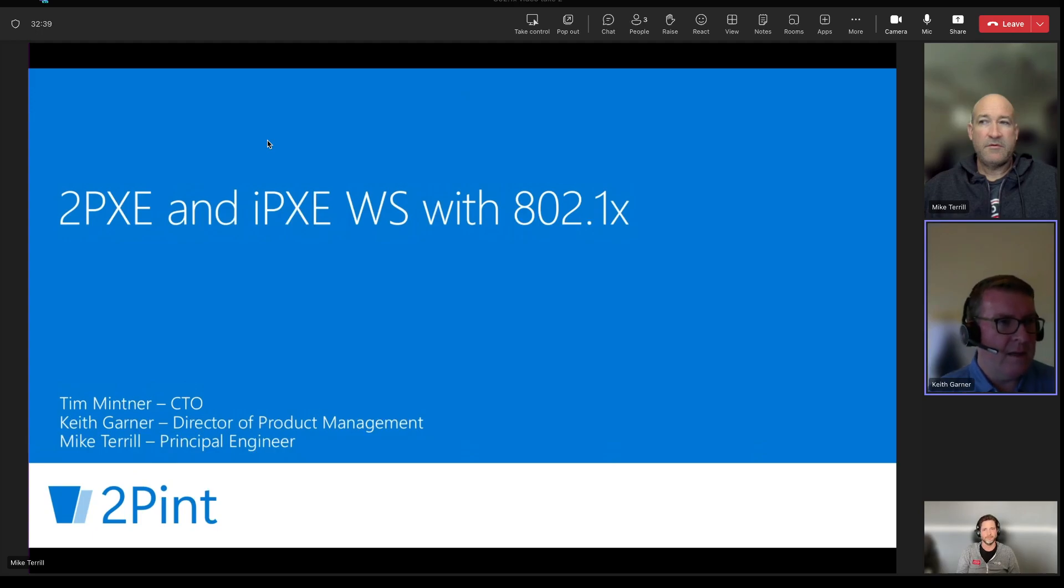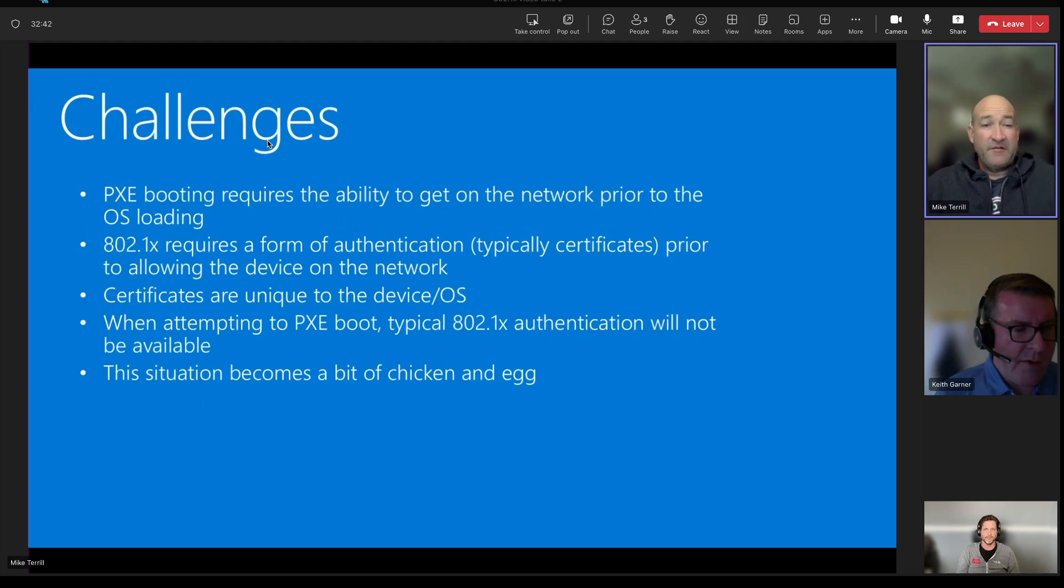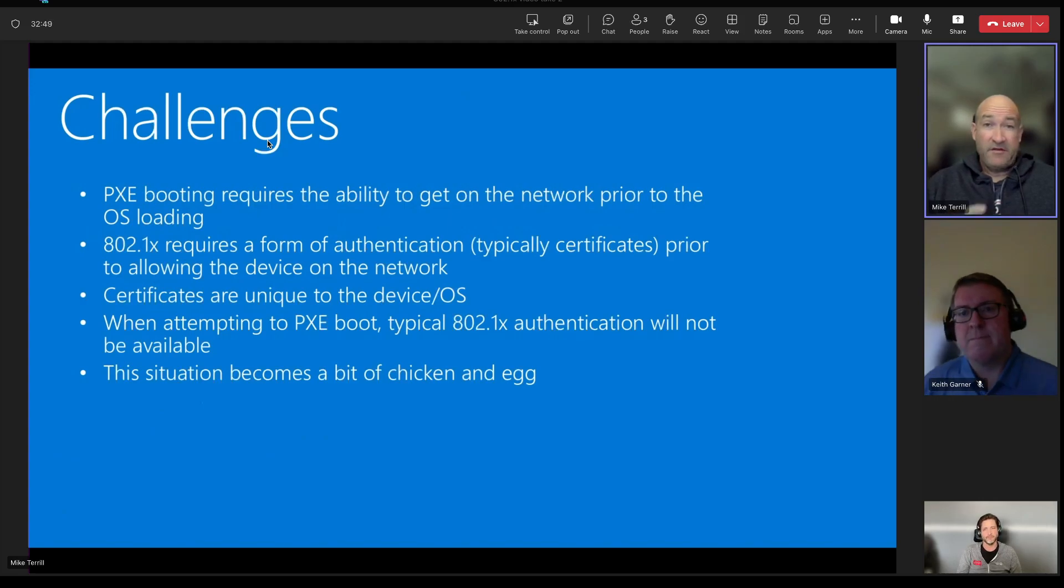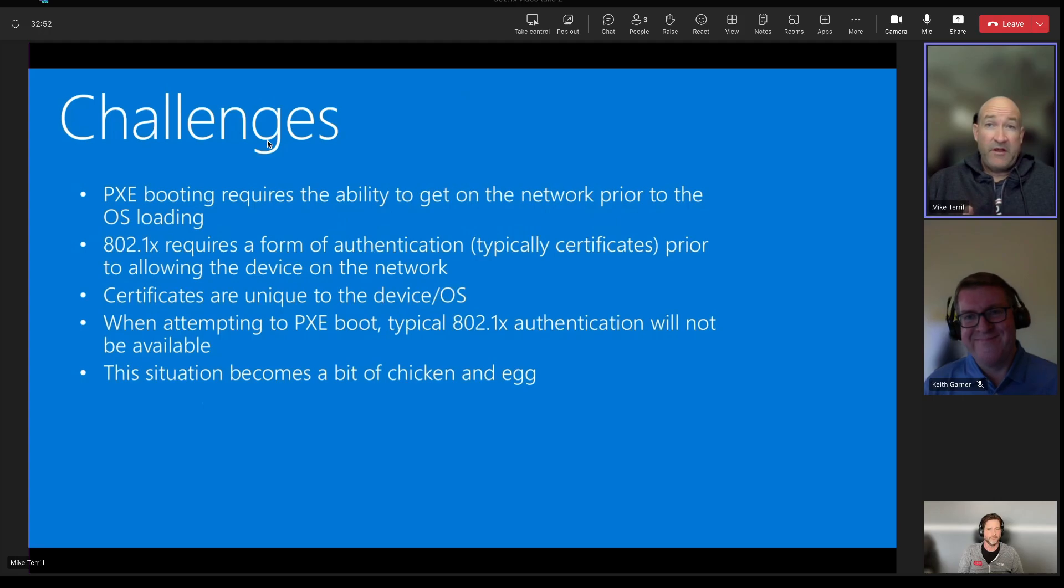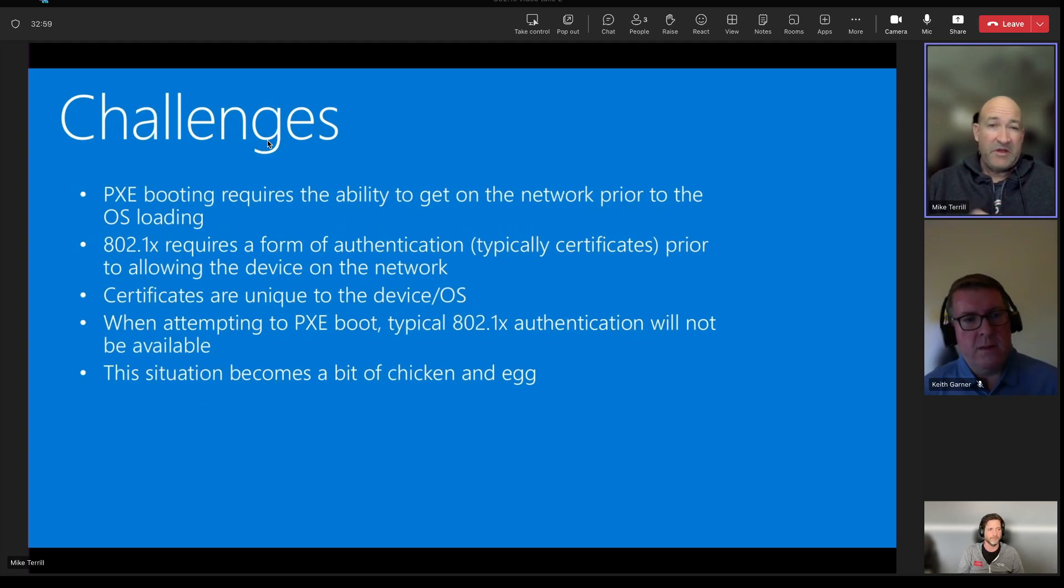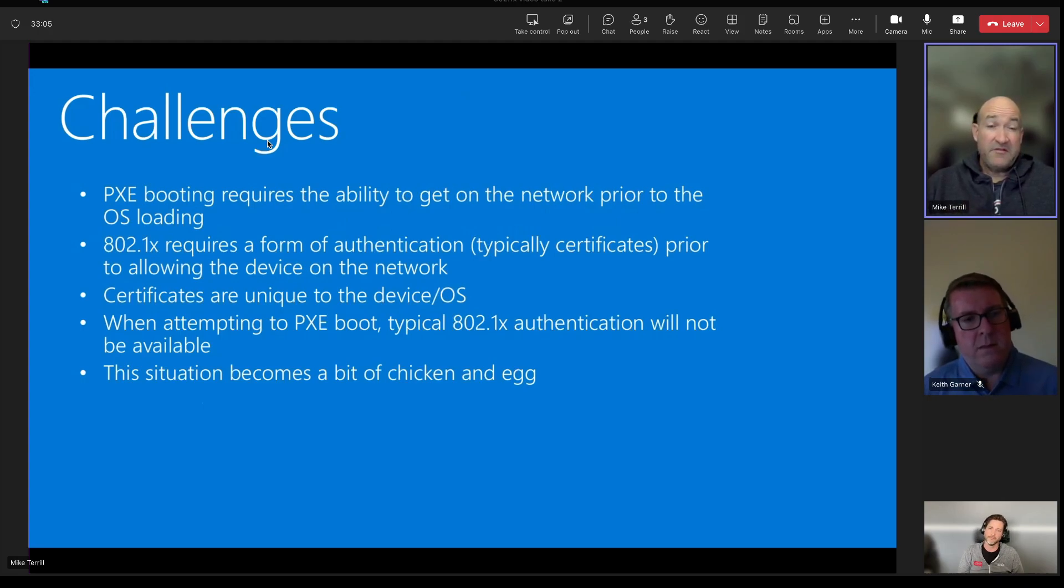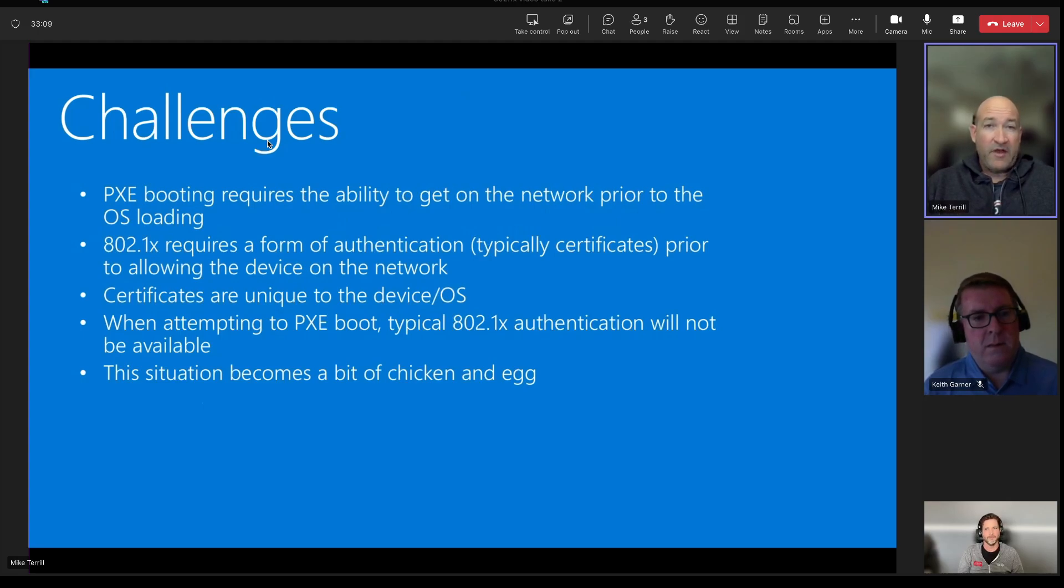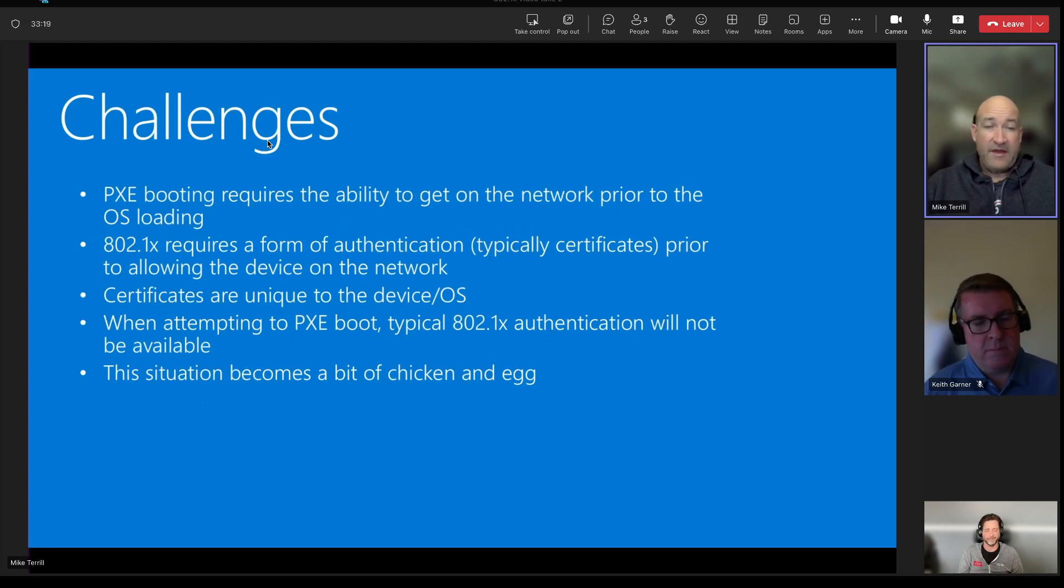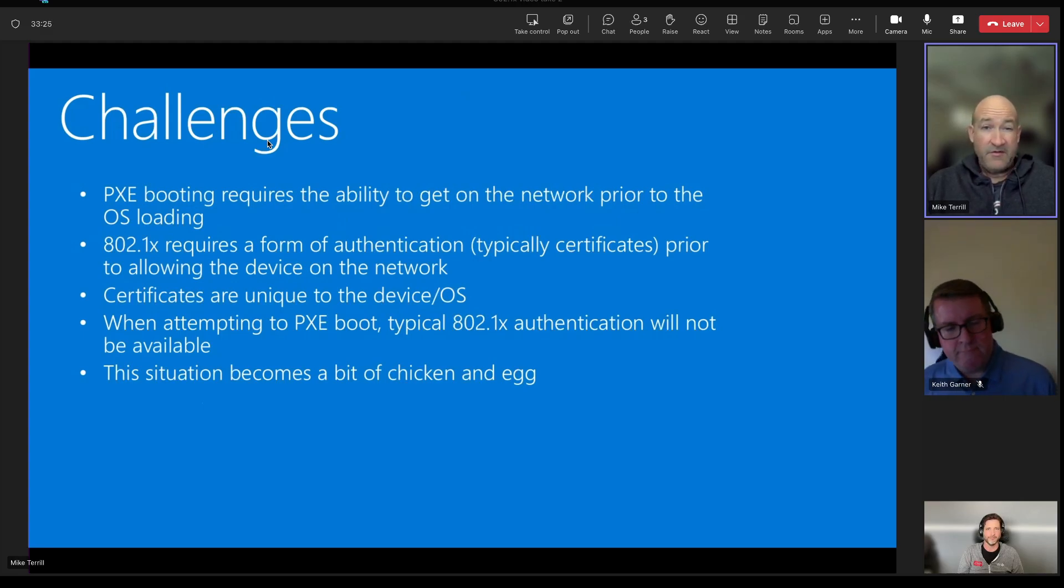Mike? Yeah, so some of the challenges are PXE requires the ability to get on the network prior to the OS loading. So that's kind of like a chicken and egg thing. The 802.1X requires that authentication, as you mentioned, Keith. Typically, we see certificates, but not always. And then they are unique, usually ones that are specific to the device. So I've seen some customers actually use an embedded certificate in a Windows PE image that they stick on a USB key. Not necessarily the most secure because that USB key gets out and then anybody can get access to your network from it. So security teams really don't like that approach.